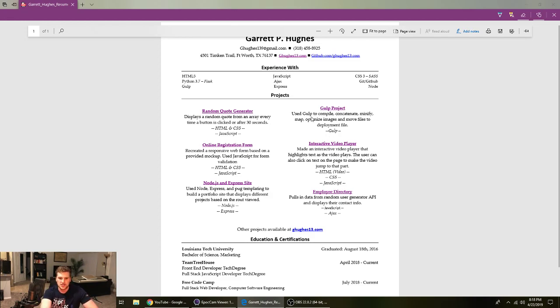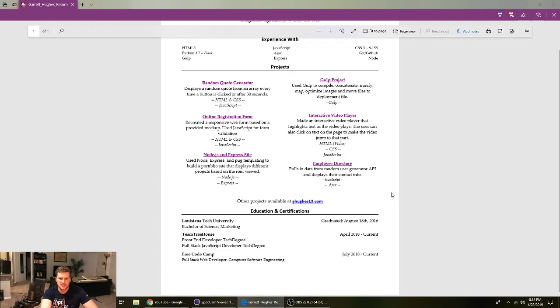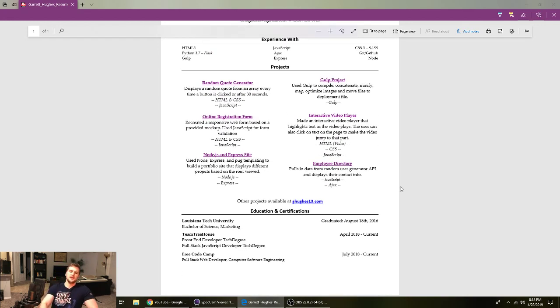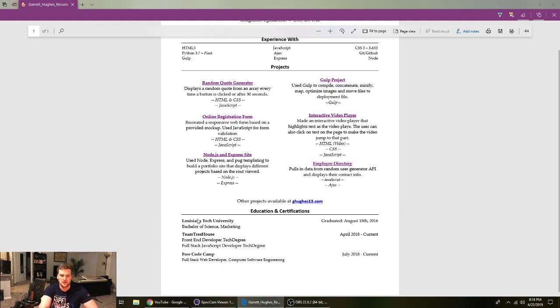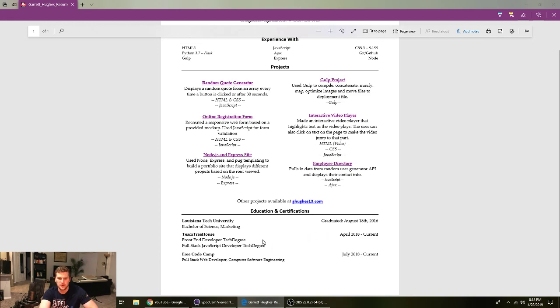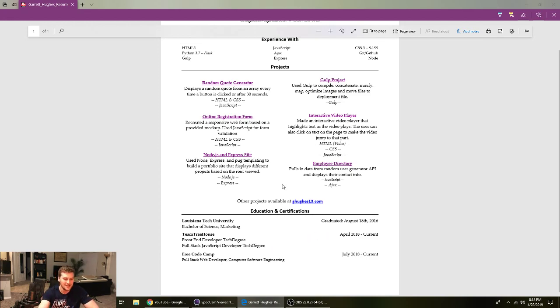So put your projects up there. I think that's something Josh Fluke said when I was watching one of his resume videos. But yeah, I got the education last down here. Louisiana Tech University, Bachelor of Science Marketing. That one's not really relevant. I do work at a marketing agency, though. So yeah, kind of.